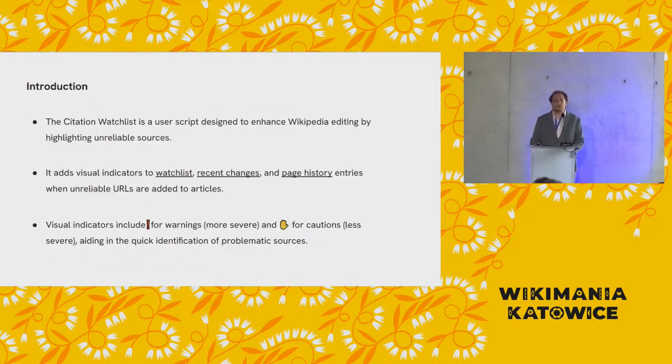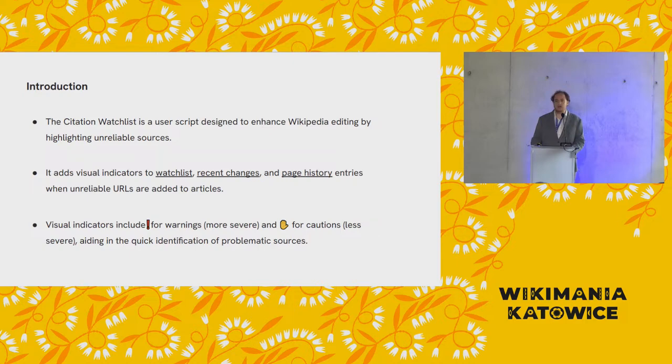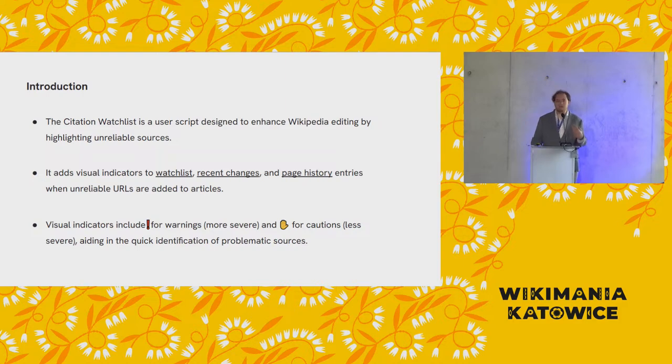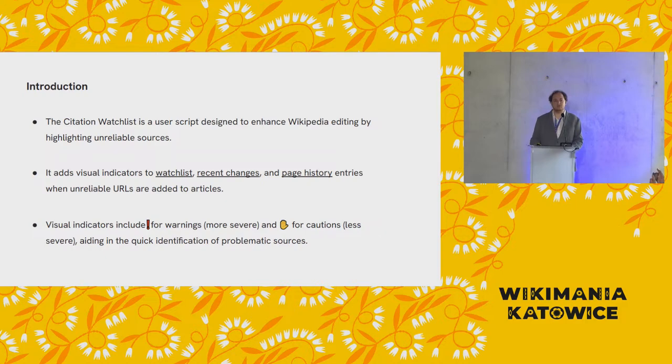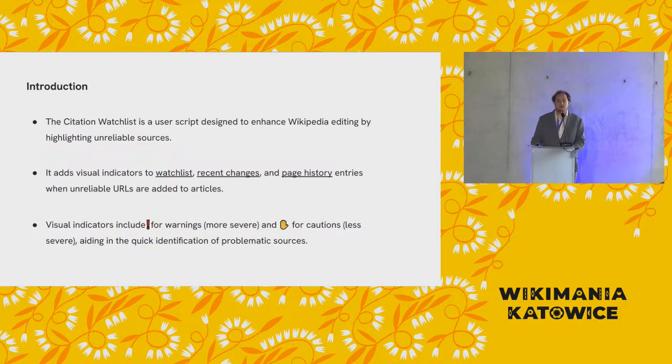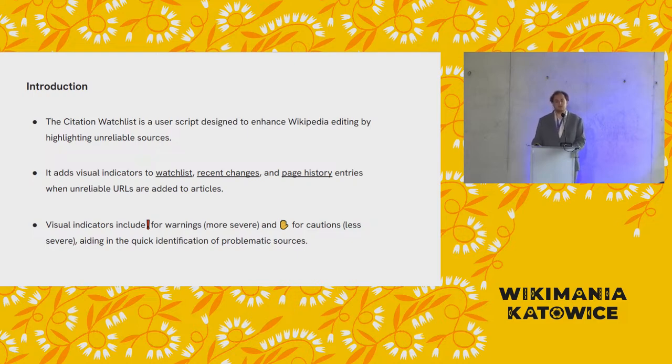And so the Citation Watchlist mainly works by scanning revision entries that appear on pages and highlighting the unreliable sources that appear. It adds them to watch lists, it adds them to recent changes, and it adds them to page histories. So basically, anywhere where you might find a list of revisions to a Wikipedia article, to one article or many articles, and when a source appears in a revision that matches on one of our lists, one of three indicators can appear. And I will explain what these indicators are, but they include warn, caution, and inspect.